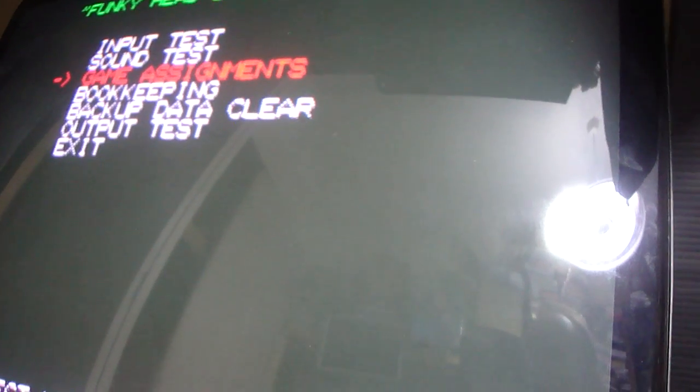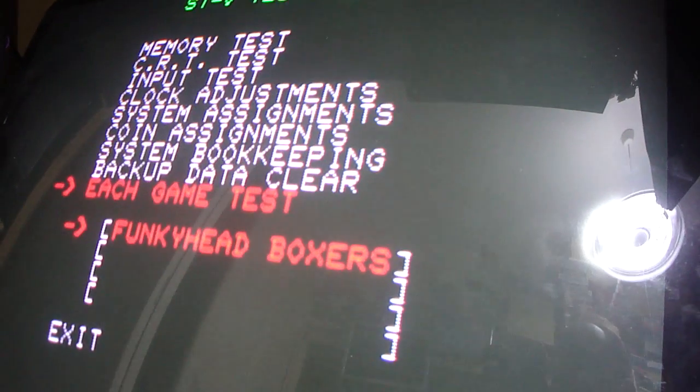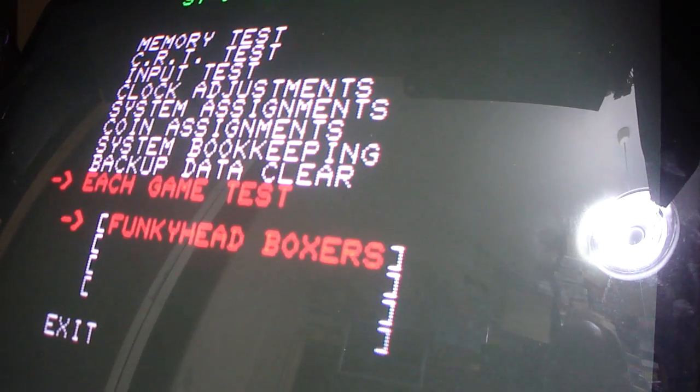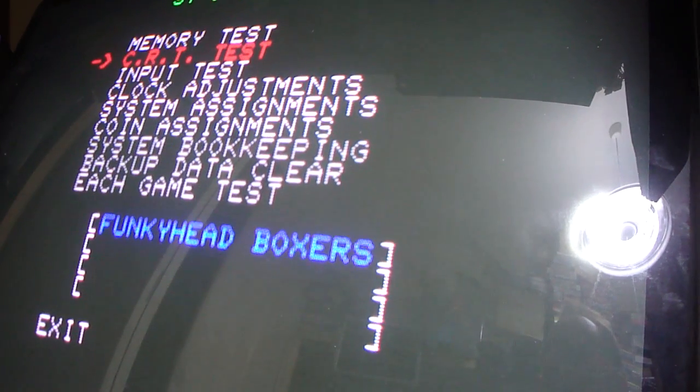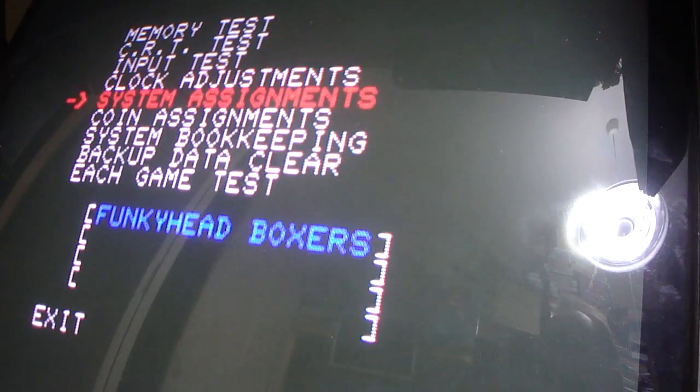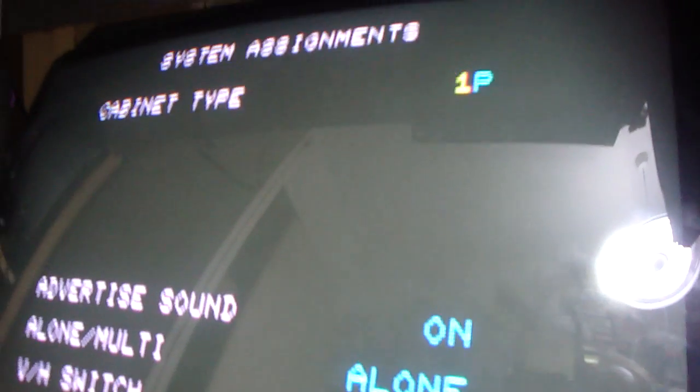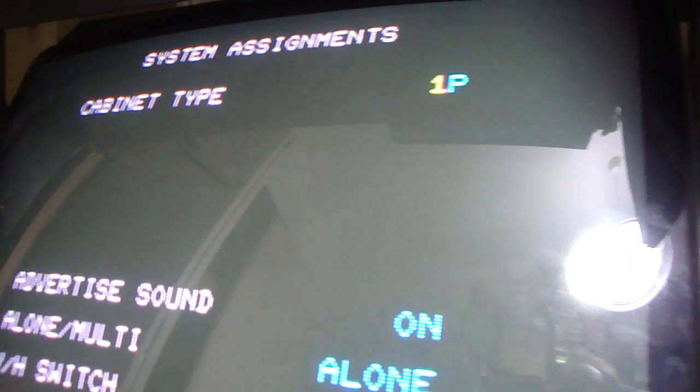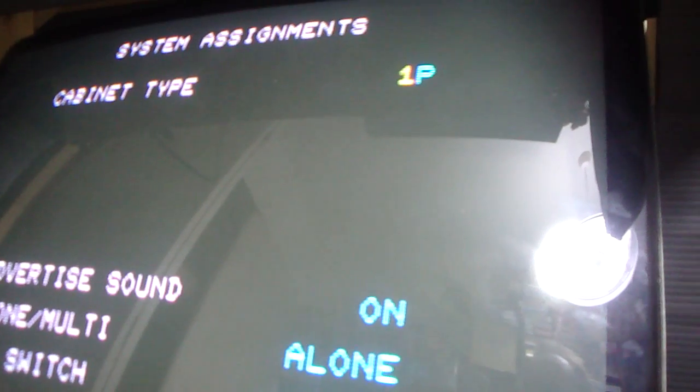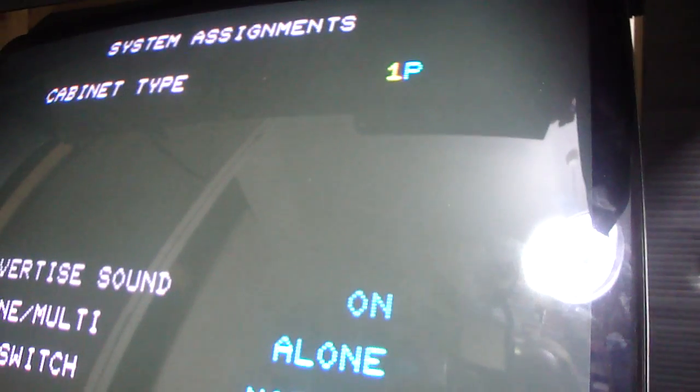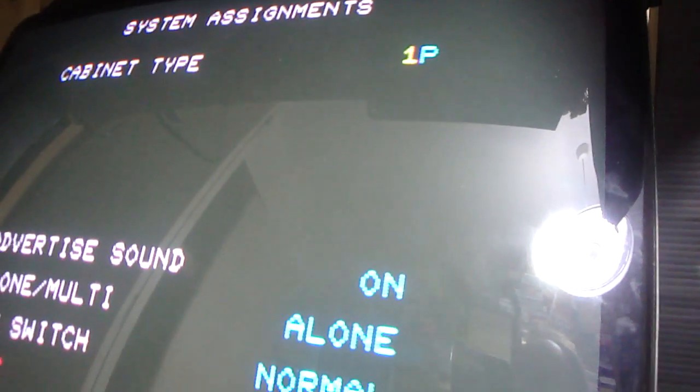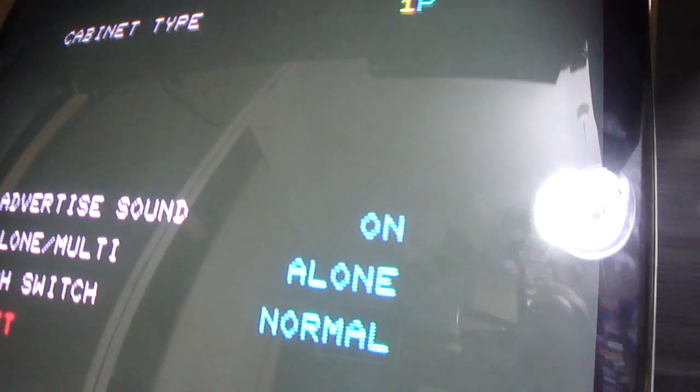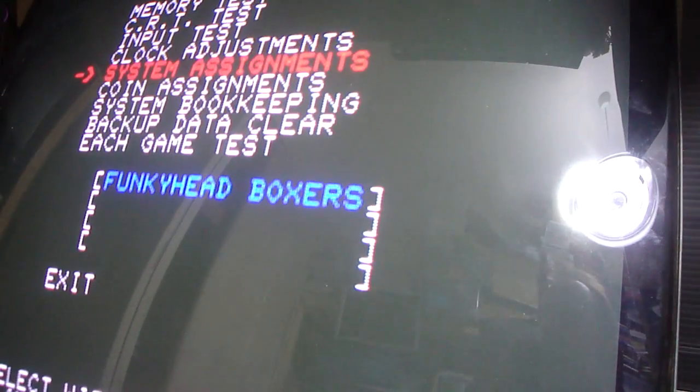If it doesn't have multiple systems hooked up and it's not on one cab only, it won't fire up. So something really, really simple, but it was something that took me a while to get right because it doesn't tell you exactly what's wrong with it. It just says go into system assignments, and you're thinking, all right, okay, well, one player cabinet type, yeah, that's kind of weird, but that does the trick.